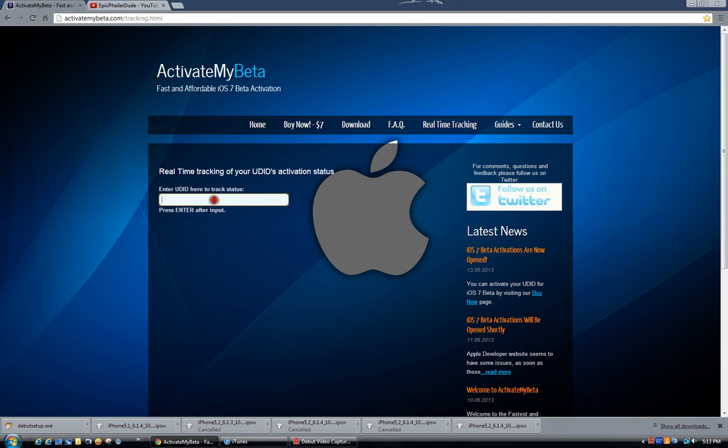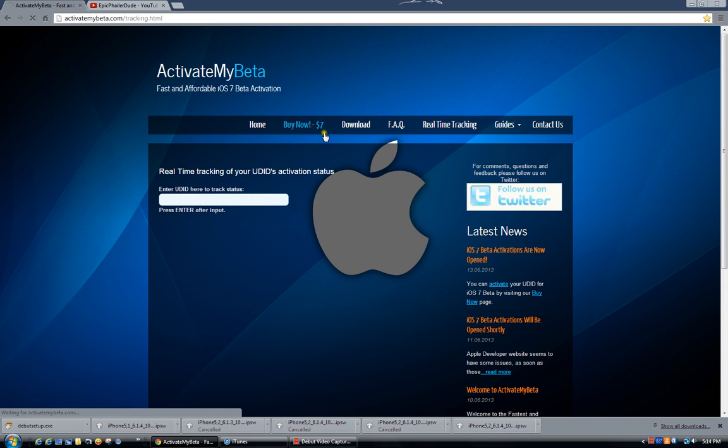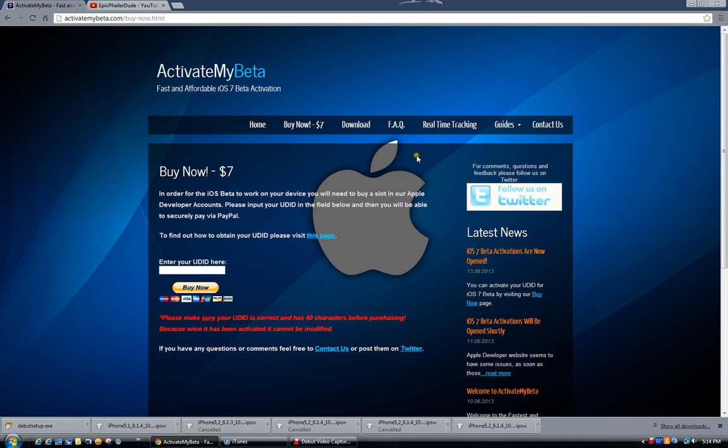You can enter your UDID right here and then track it. I'm not going to show you guys my UDID, but mine is active. I have bought this for $7. It's pretty good, pretty quick, cheap. And all it does is it pretty much allows you to put iOS 7 beta on your phone without any problems caused by Apple in the near future.